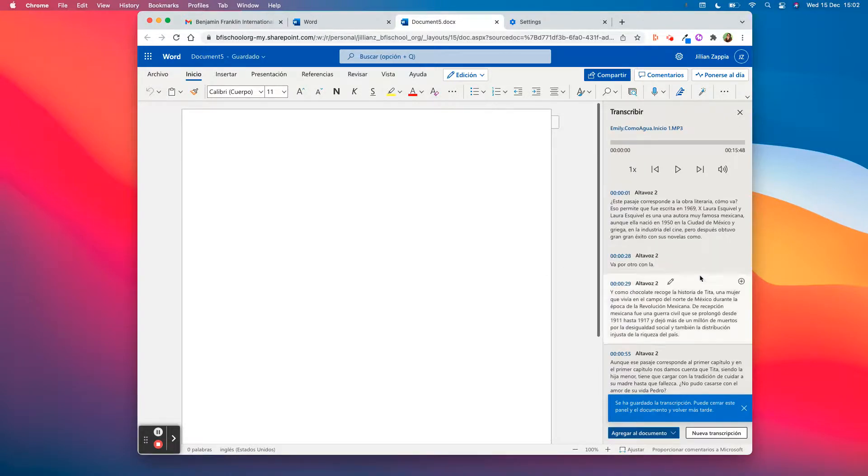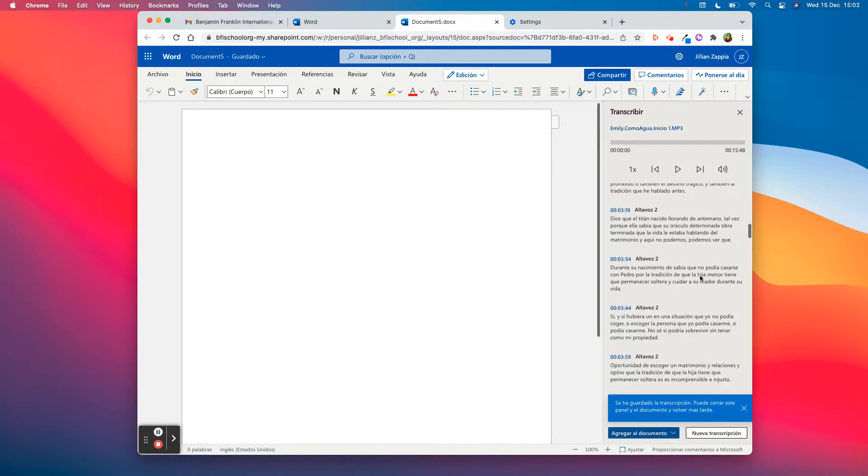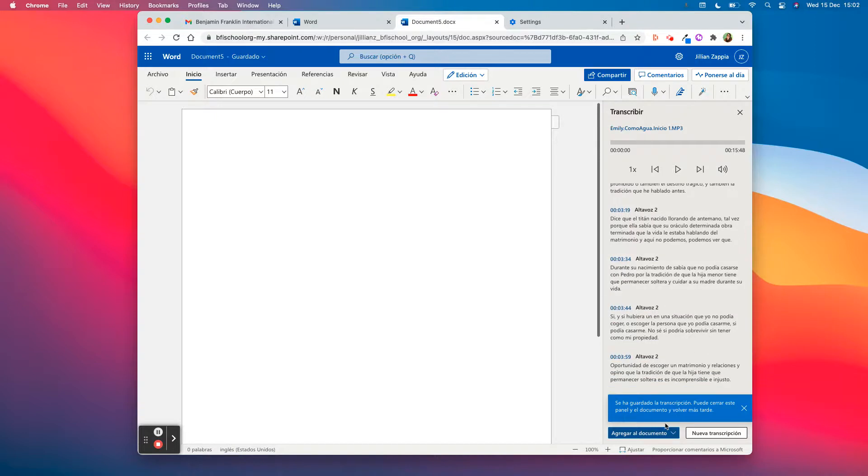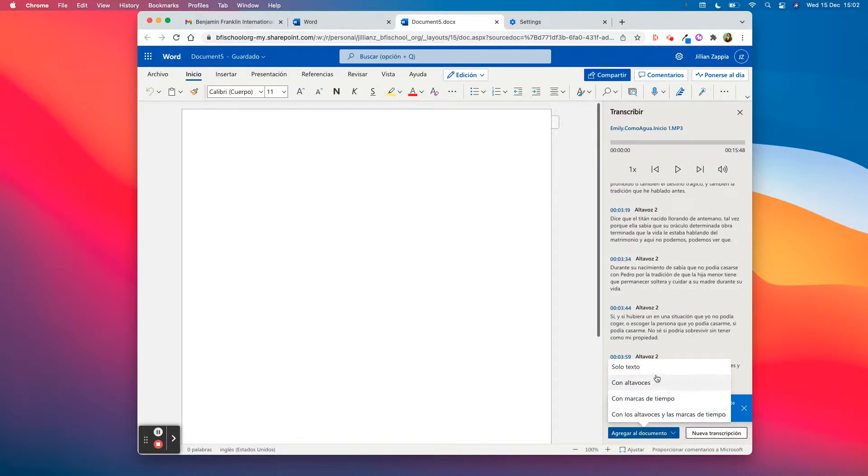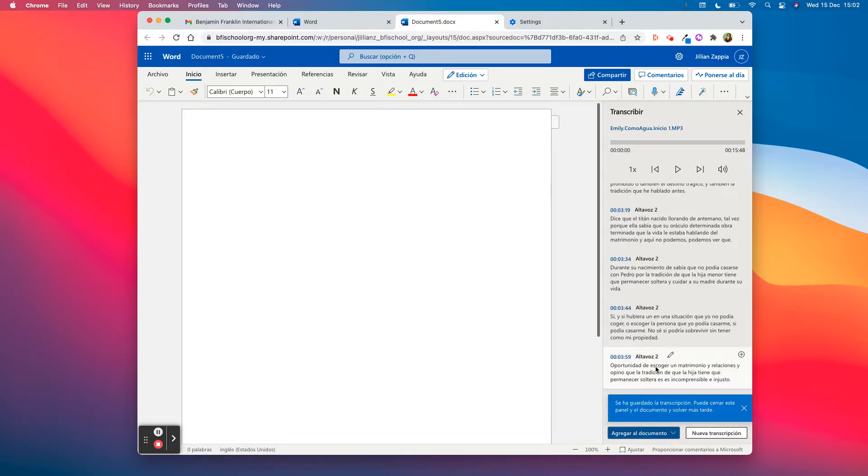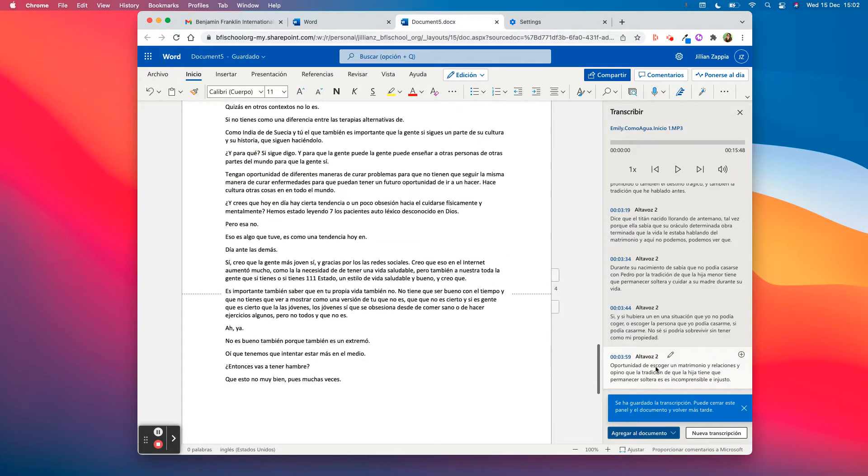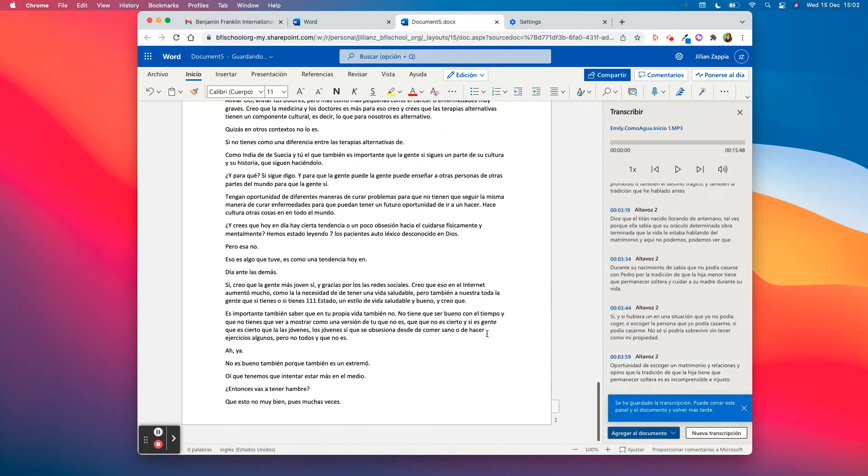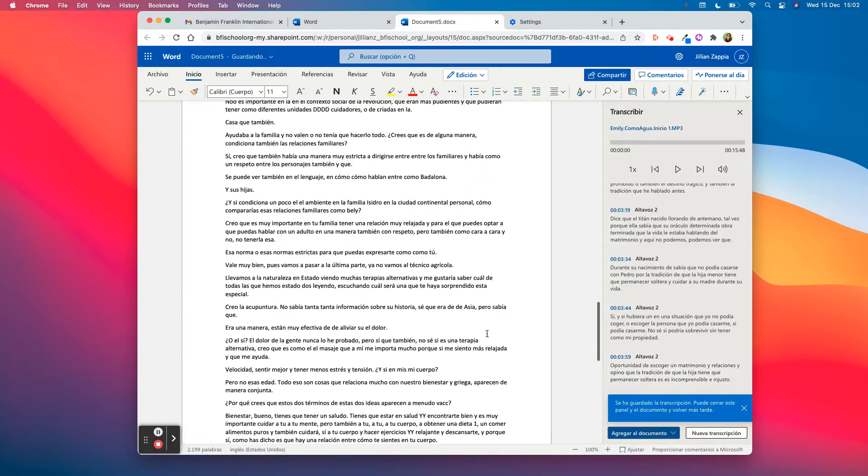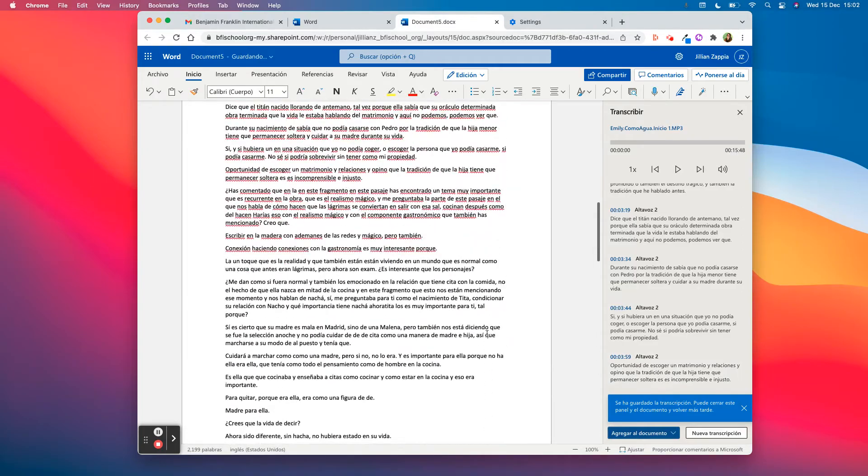Okay, and then your transcription is here. You're going to add it to your document. I would just do text if I were you. So there you go. Your whole document is there now.